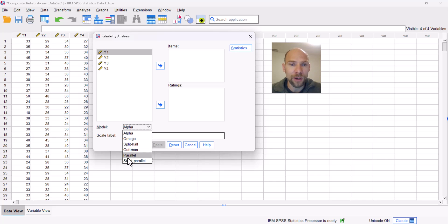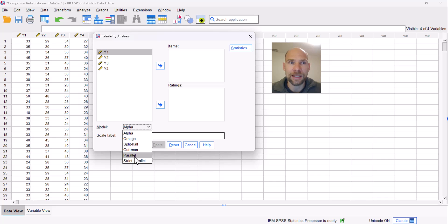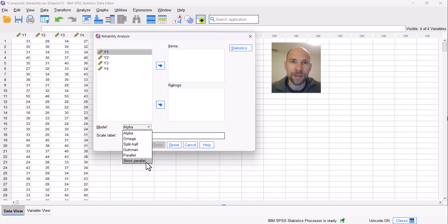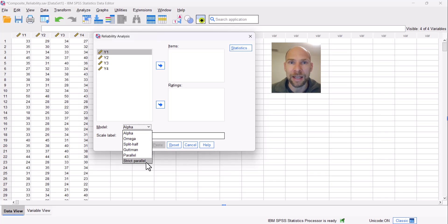This is different for the tau-parallel and strictly tau-parallel models, for which SPSS does provide a chi-square test of model fit. This is an inconsistency in SPSS — it makes no sense to have it this way. It should consistently provide model fit tests for all models. That inconsistency is one reason why Cronbach's alpha is often misapplied — you can compute it for measures that do not follow tau-equivalents or essential tau-equivalents, and you wouldn't even know it because there is no model fit test.